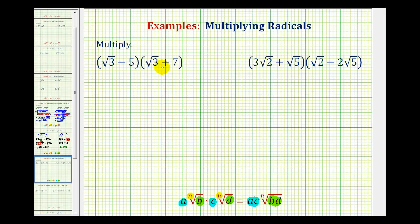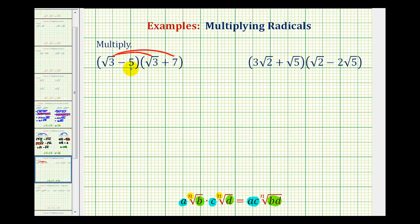To multiply two binomials, we'll have four products. Sometimes this is called foiling, but I prefer to think of this as double distribution. We need to distribute square root three into the second binomial here and here, and then distribute negative five into the second binomial here and here.